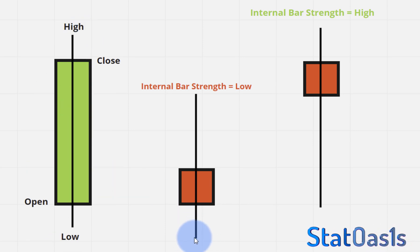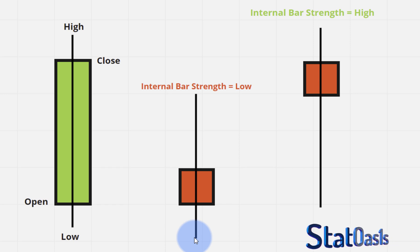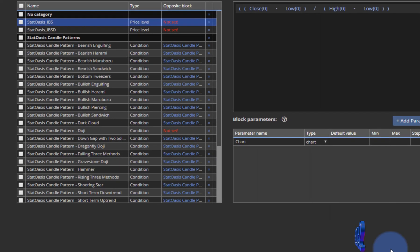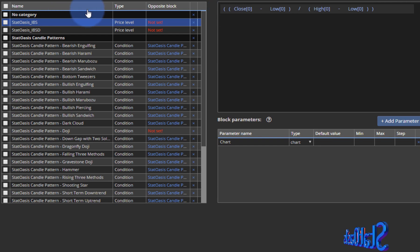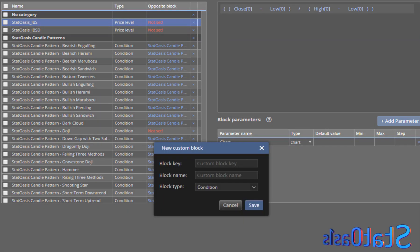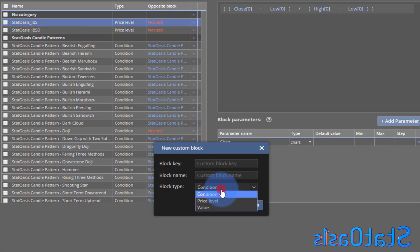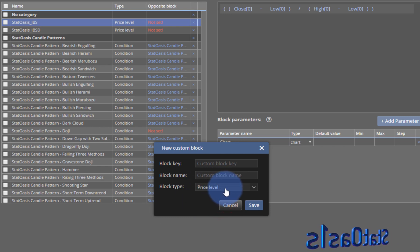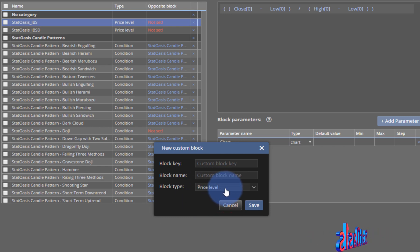So zero meaning very weak and one meaning very high. And by the way, when you create this block, choose a price level because this is not a condition, we're always calculating a price level.